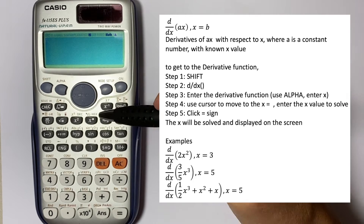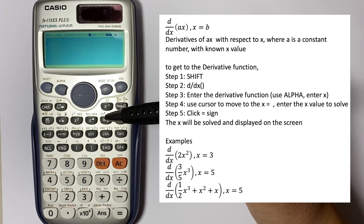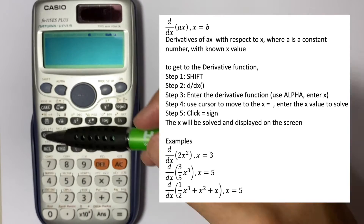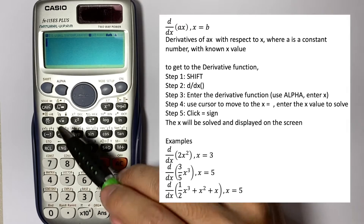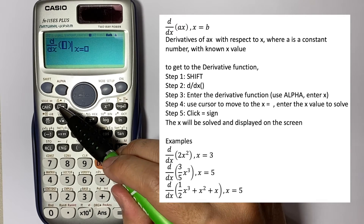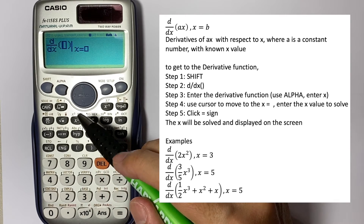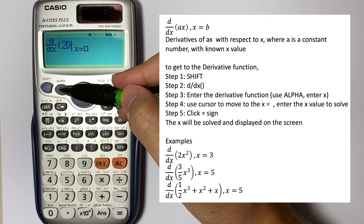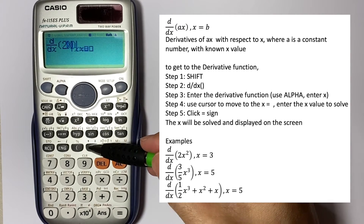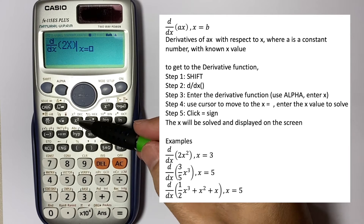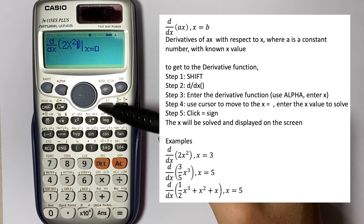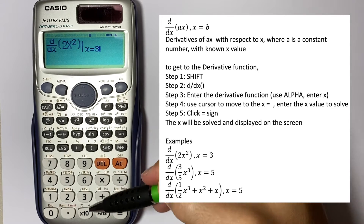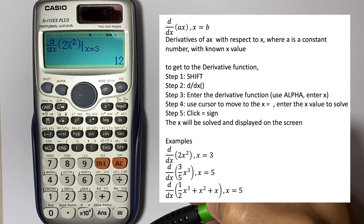Let's say we wanted to differentiate 2x squared, and we have x equal to 3. So go to Shift d/dx, and here we enter 2, then Alpha for x, then power 2. We know that x is equal to 3. That will give you 12.